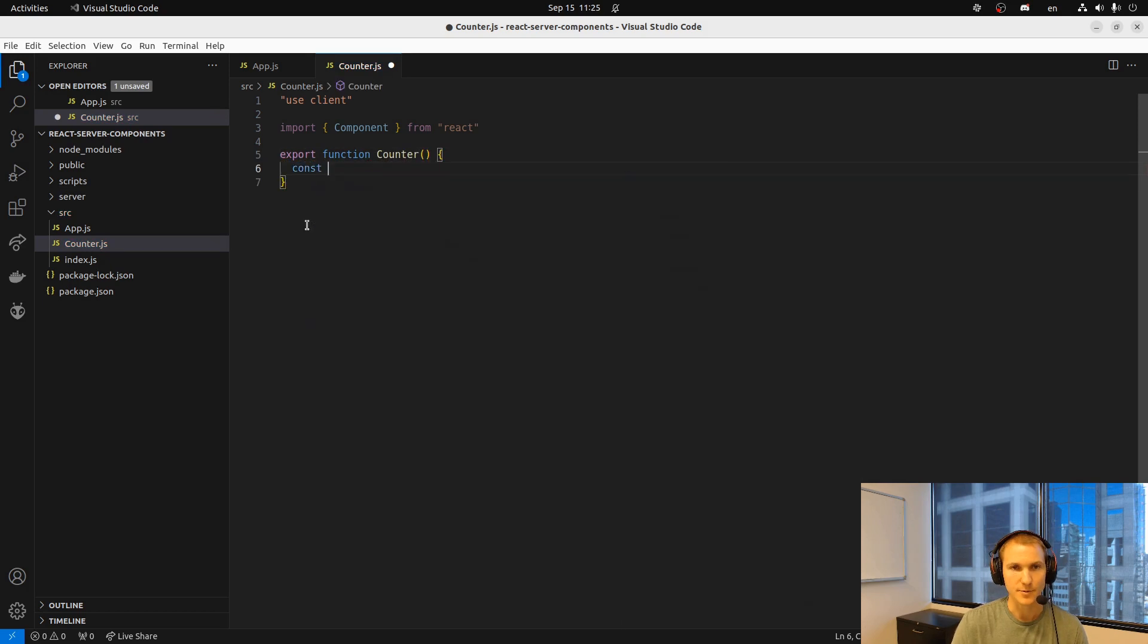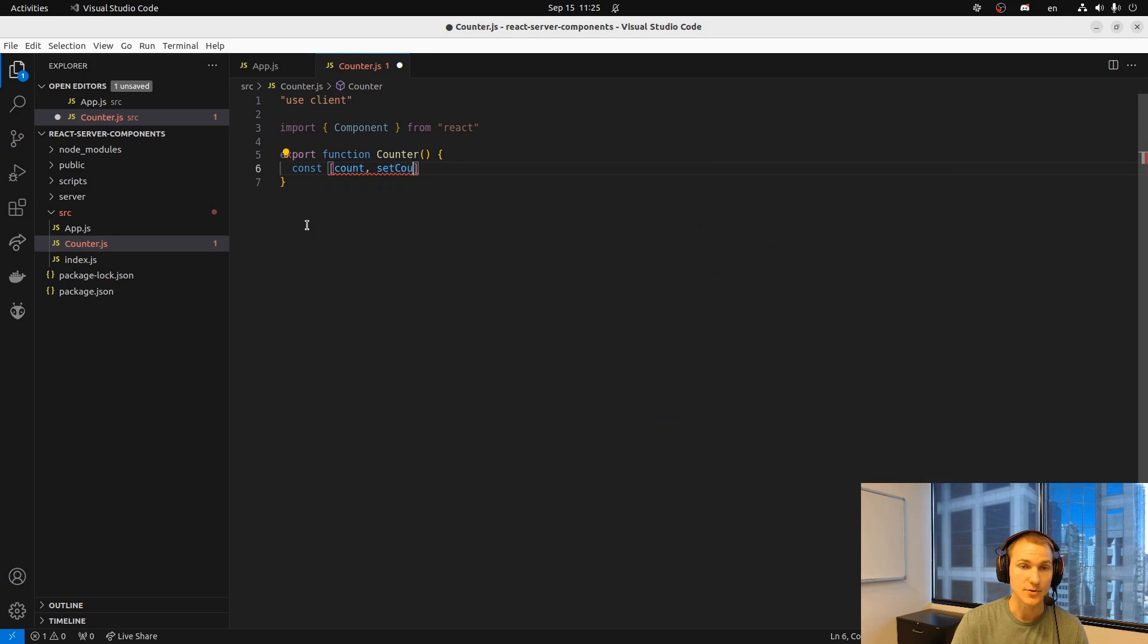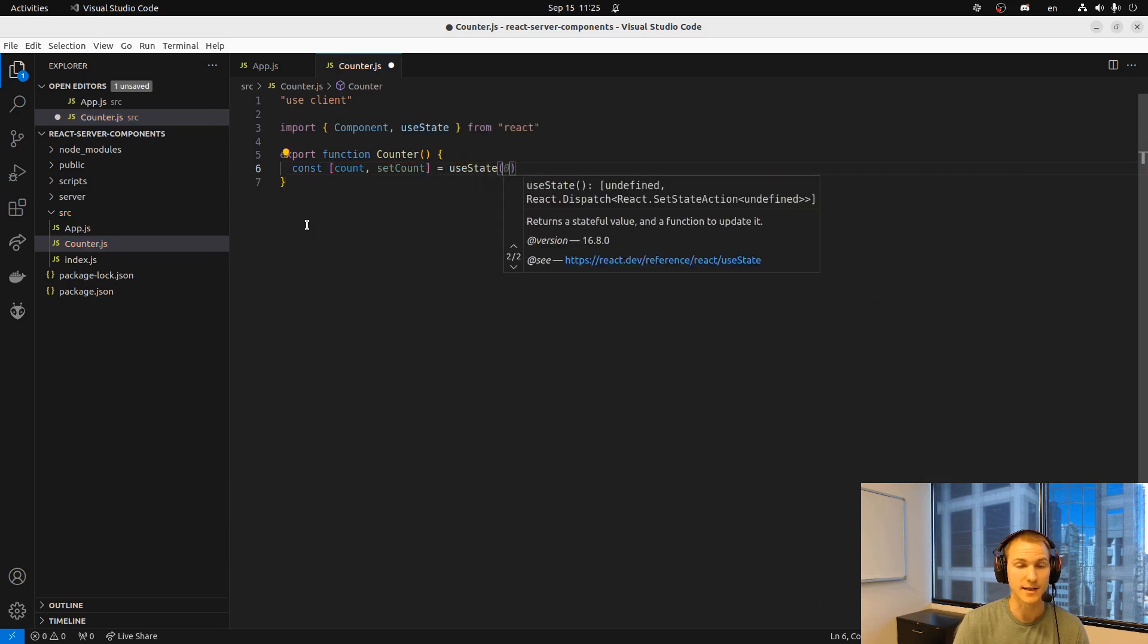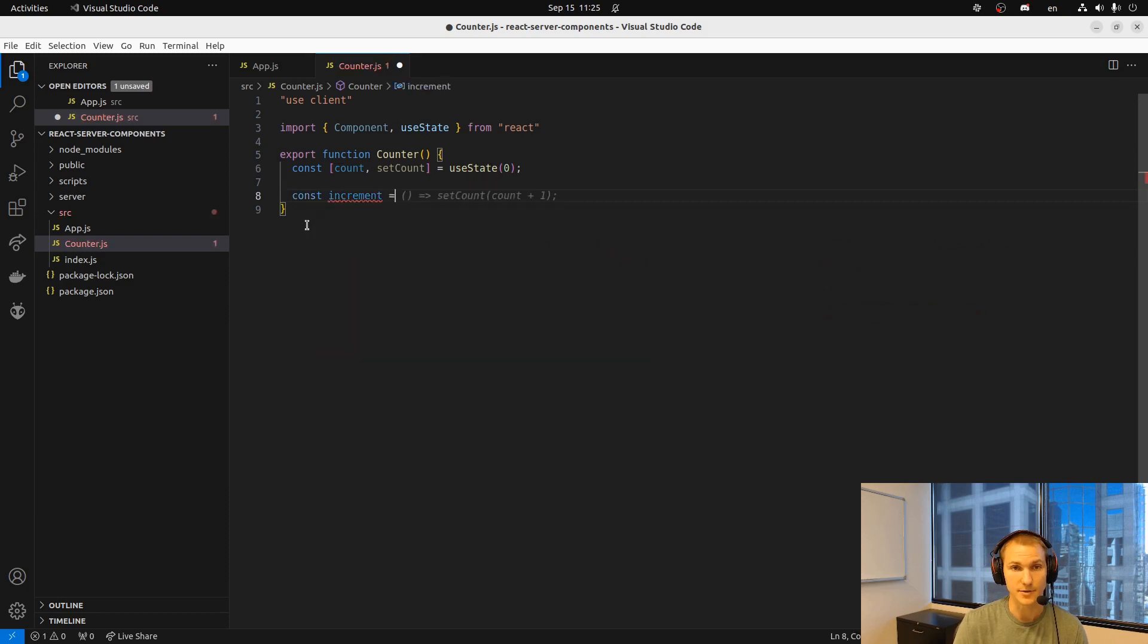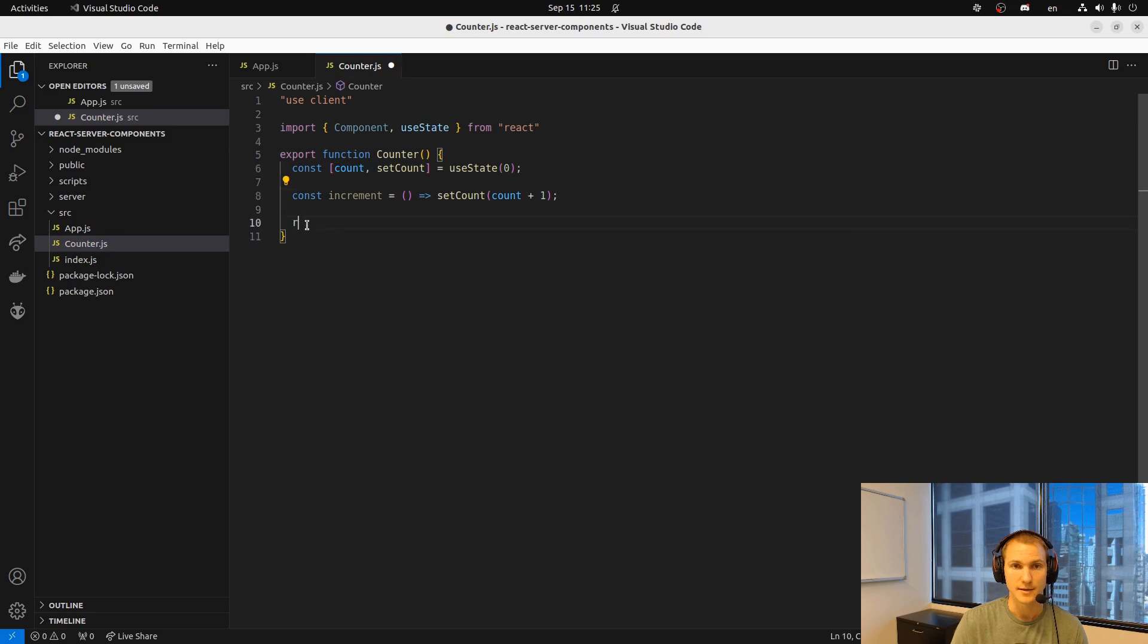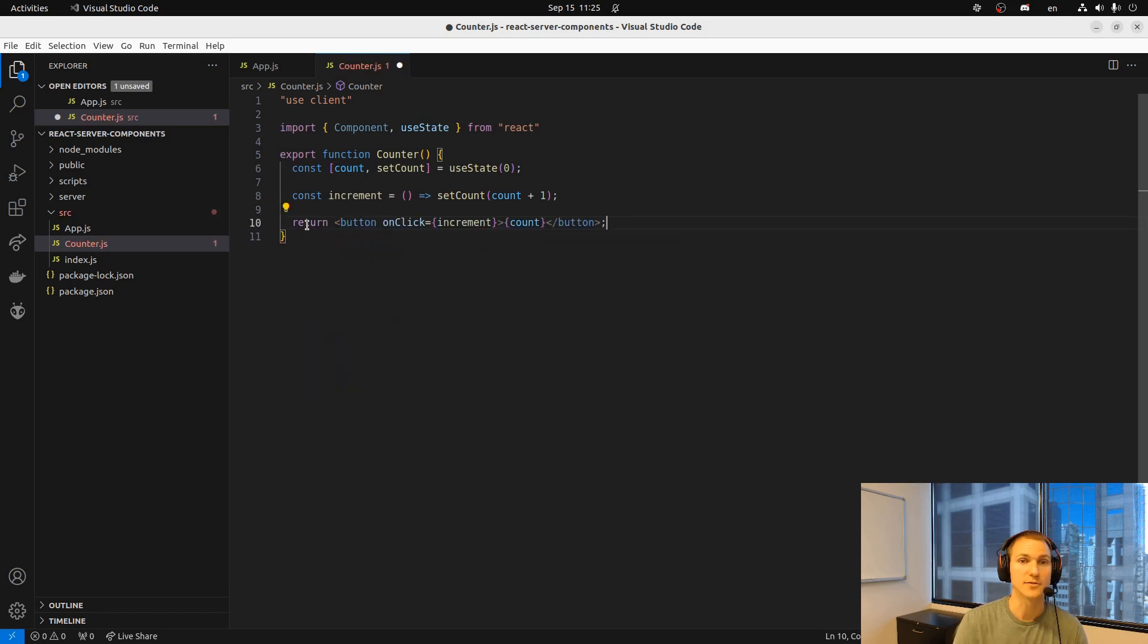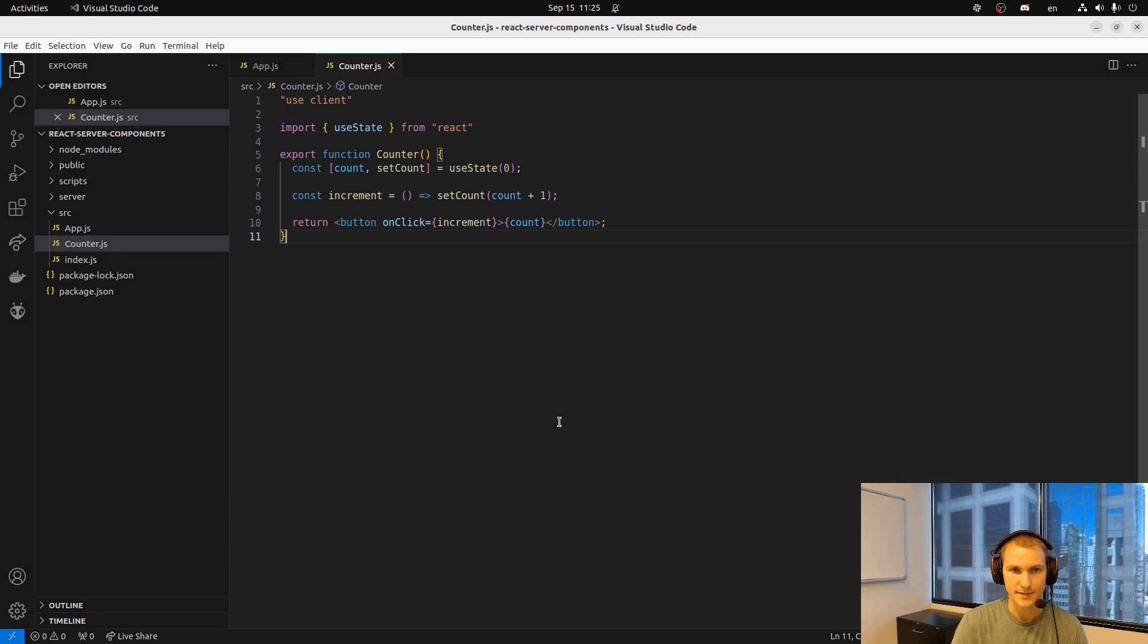Now we create the counter. We use the new use client syntax which specifies that this is a client component which essentially allows us to use the use state hooks and just state in general. This component will be shipped down to the browser so the browser can run it rather than being rendered on the server side. And we'll just create a basic button that when you click it updates the number to showcase that the state is actually working.